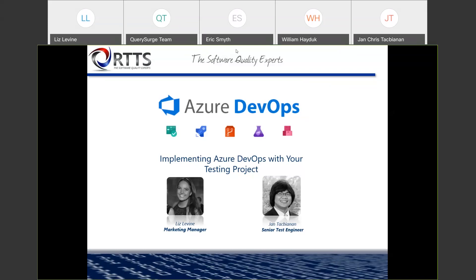Now I'll hand it over to Jan to kick off the presentation. Thanks, Liz. My name is Jan Tack-Biannon. I'm a senior test engineer for RTTS. I usually specialize in automation for web service and mobile automation, as well as integration with DevOps and CI/CD workflows. And this presentation came out of trying to solve problems of streamlining processes, leveraging tests and leveraging testing in your development workflows.